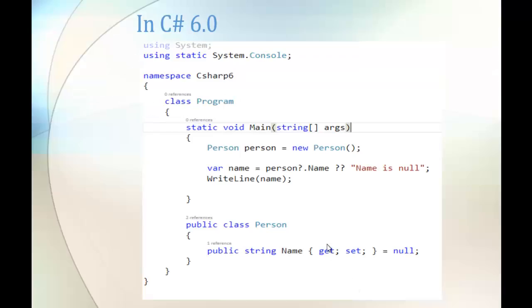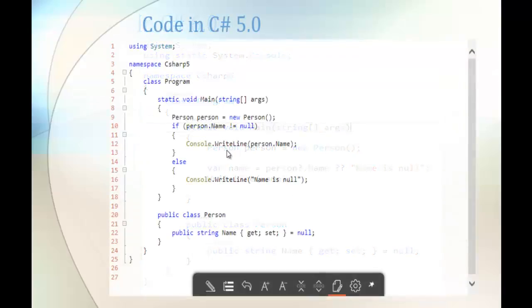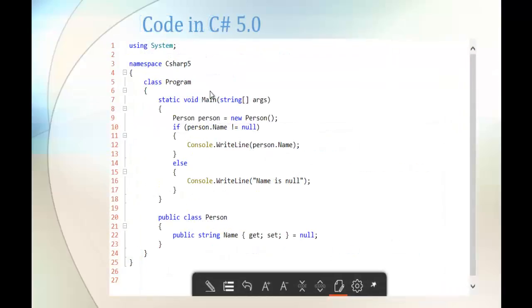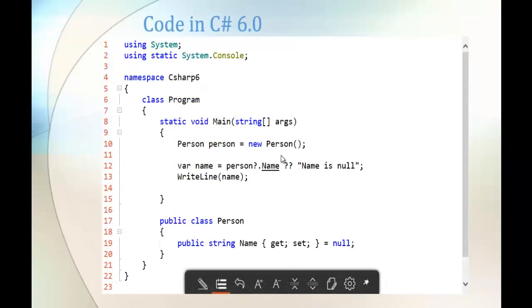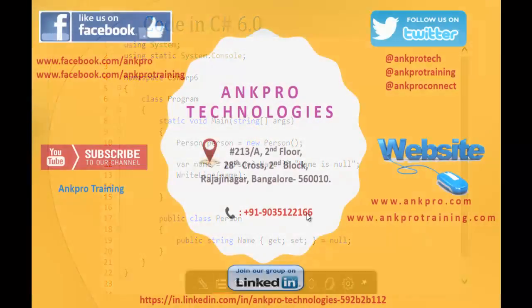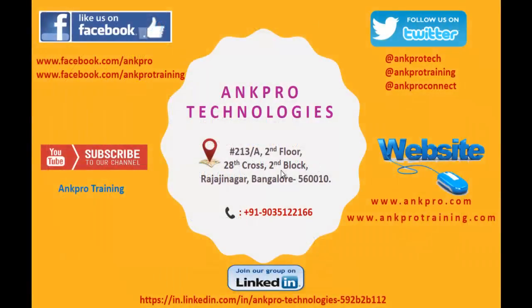Here is the piece of code for both programs: the code in C Sharp version 5 and the code in C Sharp version 6, where we made use of the null conditional operator. That's for the day. Thank you for listening. Have a great day.